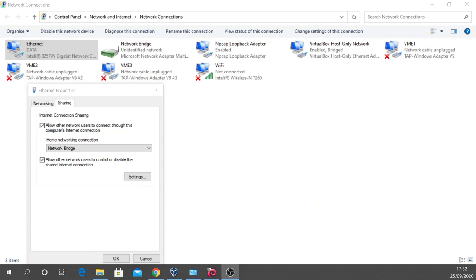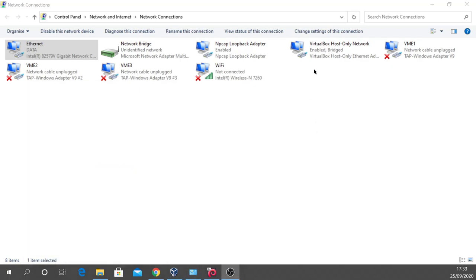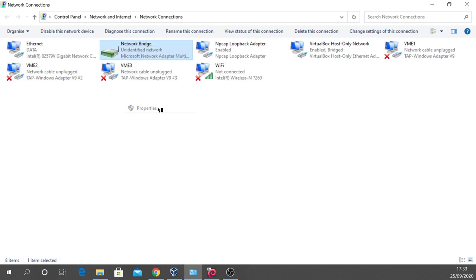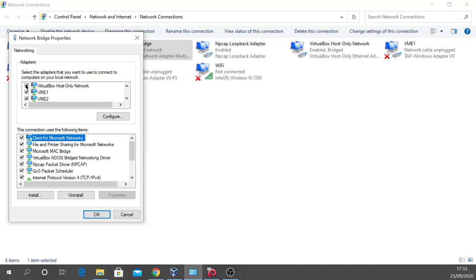Opening the network connections, I originally had my internet connection coming in on my wired network, known as 'data', being shared with the network bridge using internet connection sharing. We need to remove that. Once removed, we double-check to make sure we have the Oracle VirtualBox host-only adapter plus VME1, VME2, and VME3 all as part of the network bridge. I've already ticked them — VirtualBox host-only adapter, VME1, VME2, VME3, and nothing else selected.